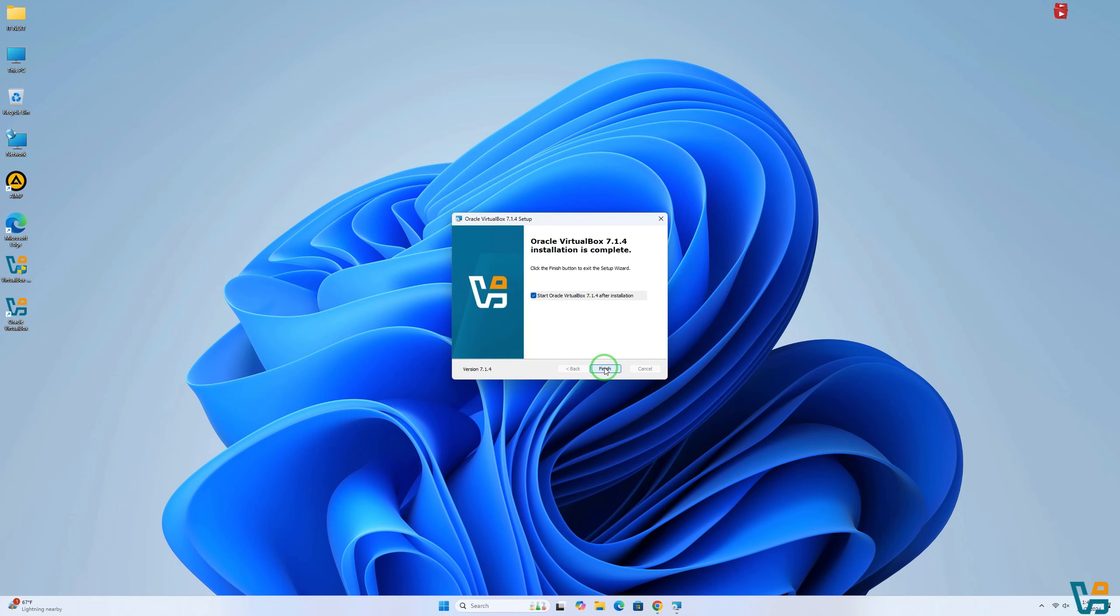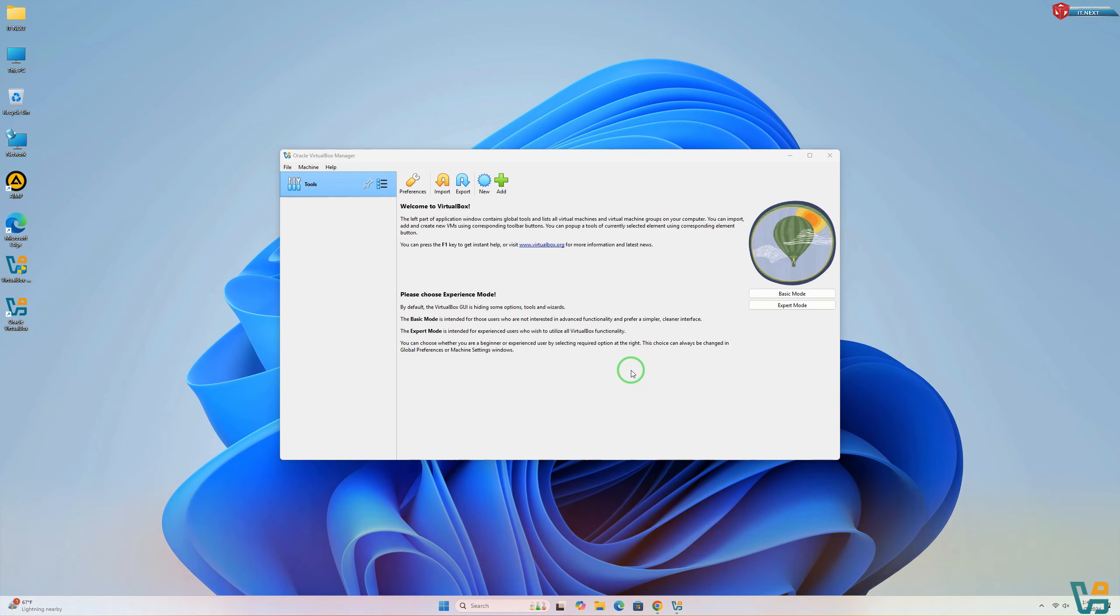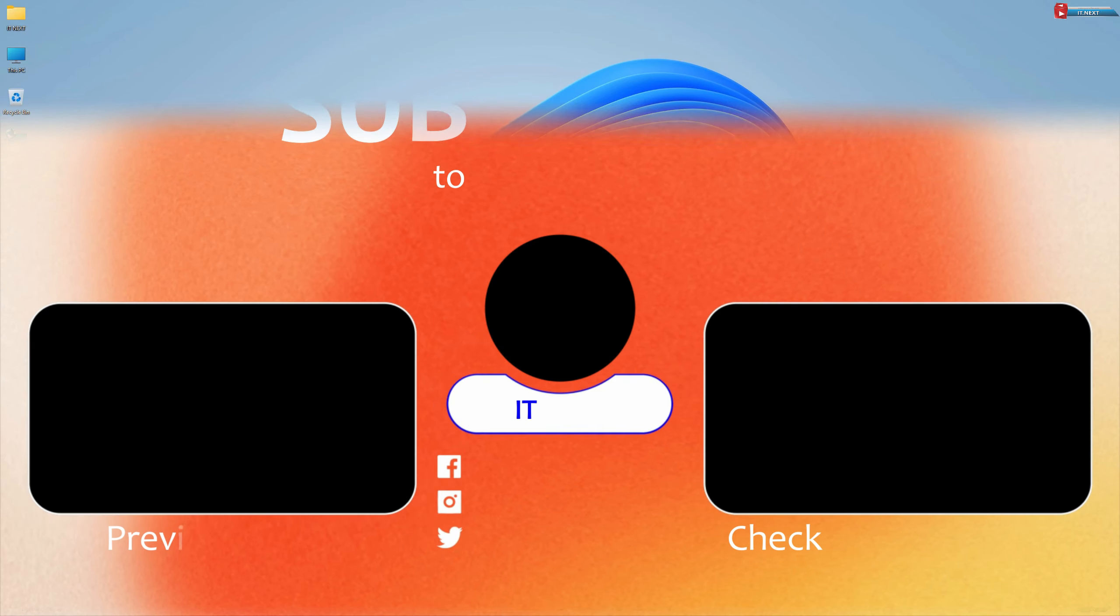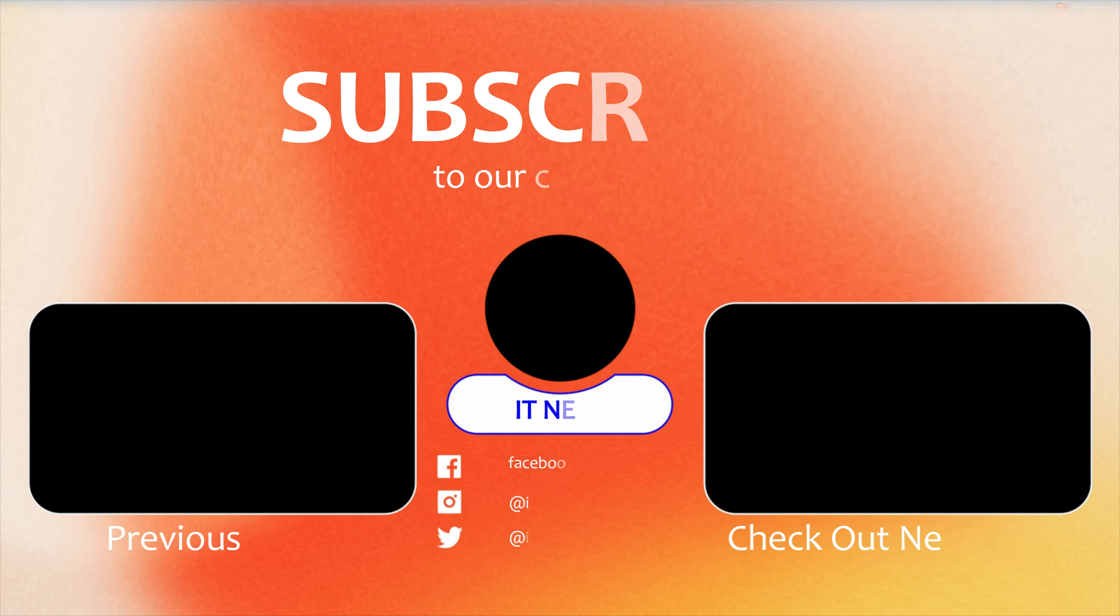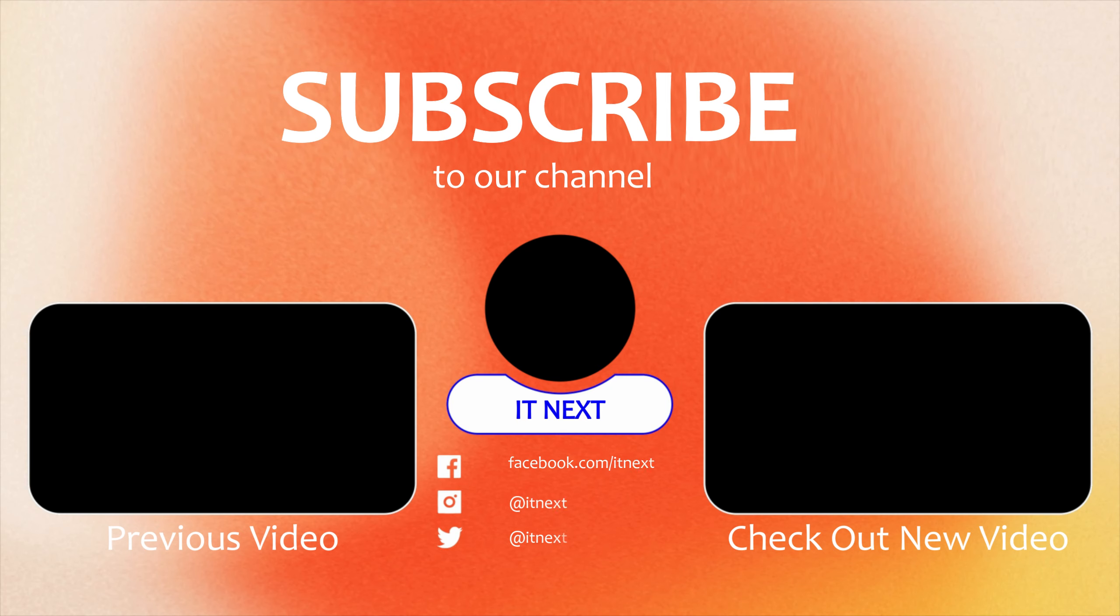Congratulations, you fixed it. Thanks for watching. If this video helped you out, don't forget to give it a thumbs up, subscribe for more tech tips and hit that notification bell so you never miss a video. Let me know in the comments if you have any other issues you'd like help with.